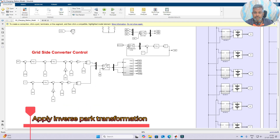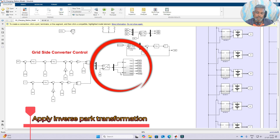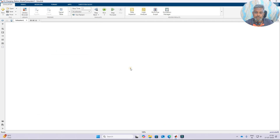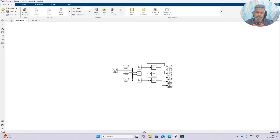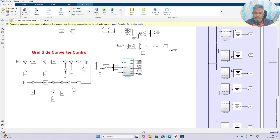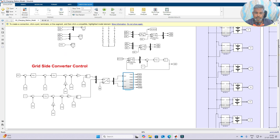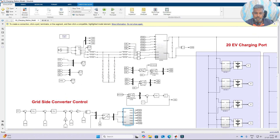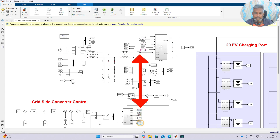Finally we have the control voltage in the form of D and Q axis. We apply the inverse Park transformation to get the actual control signal in the form of ABC. This is then compared with a triangular wave to generate the six pulses. These six pulses are used to control the inverter.